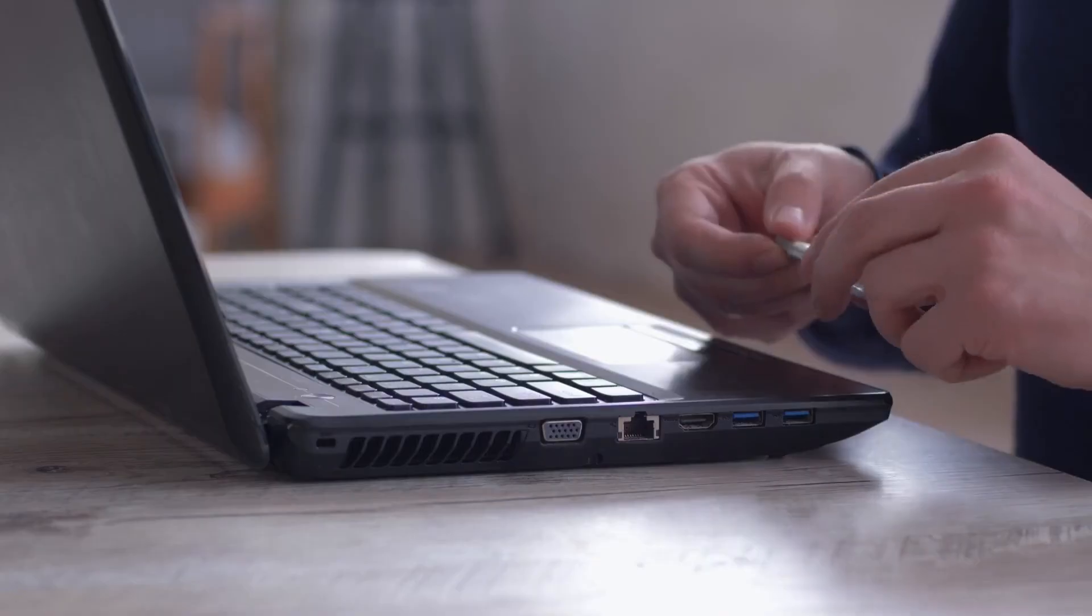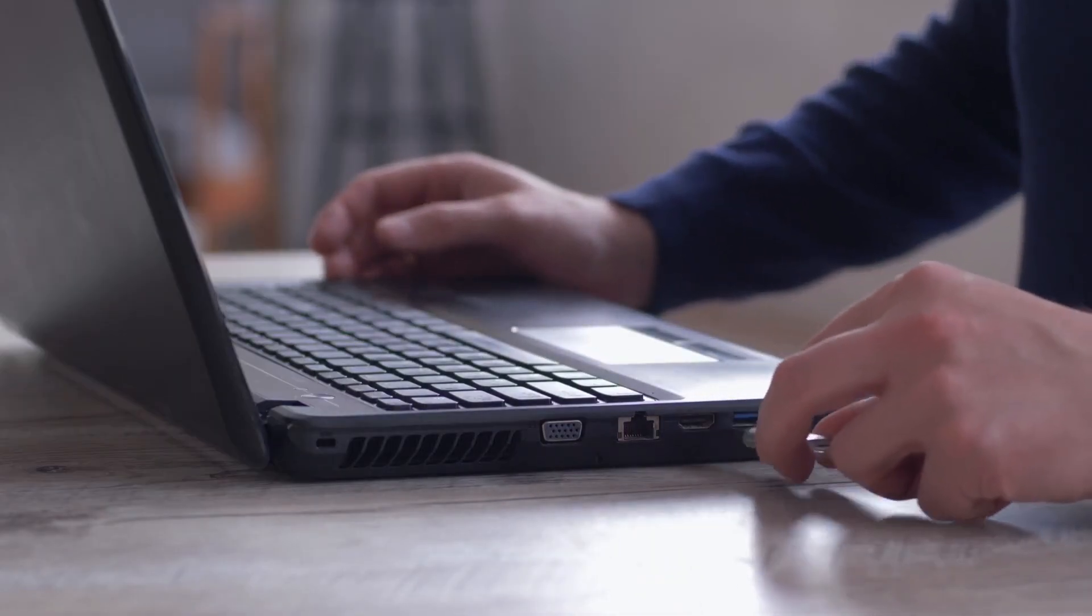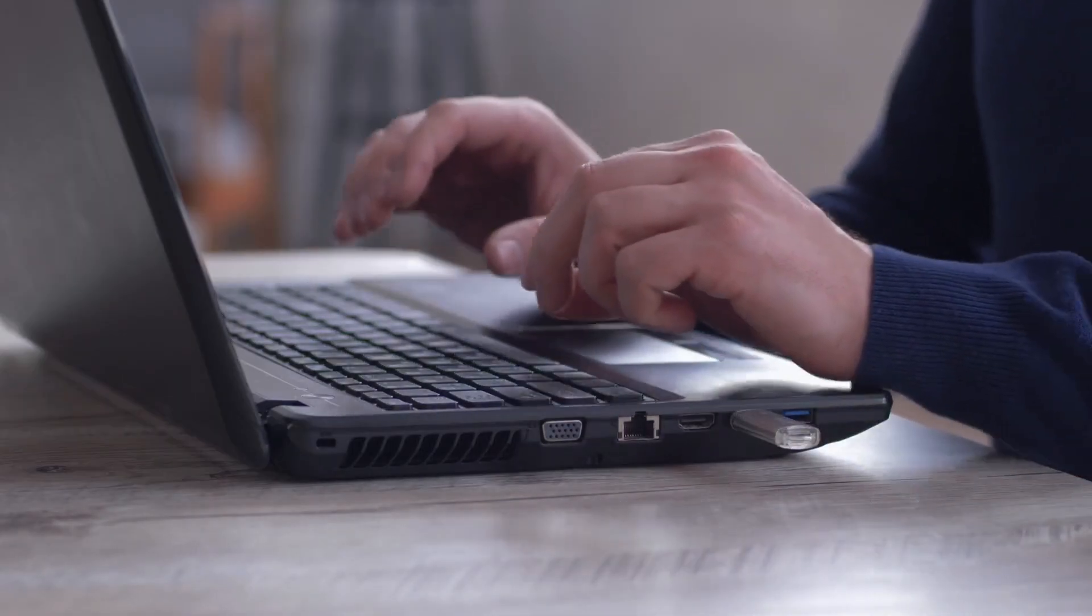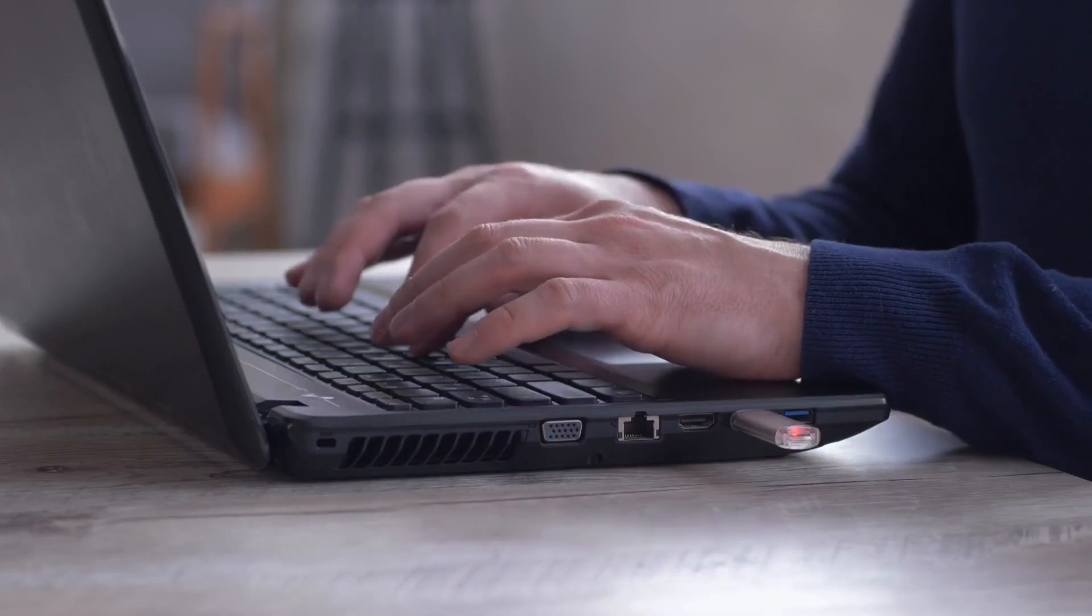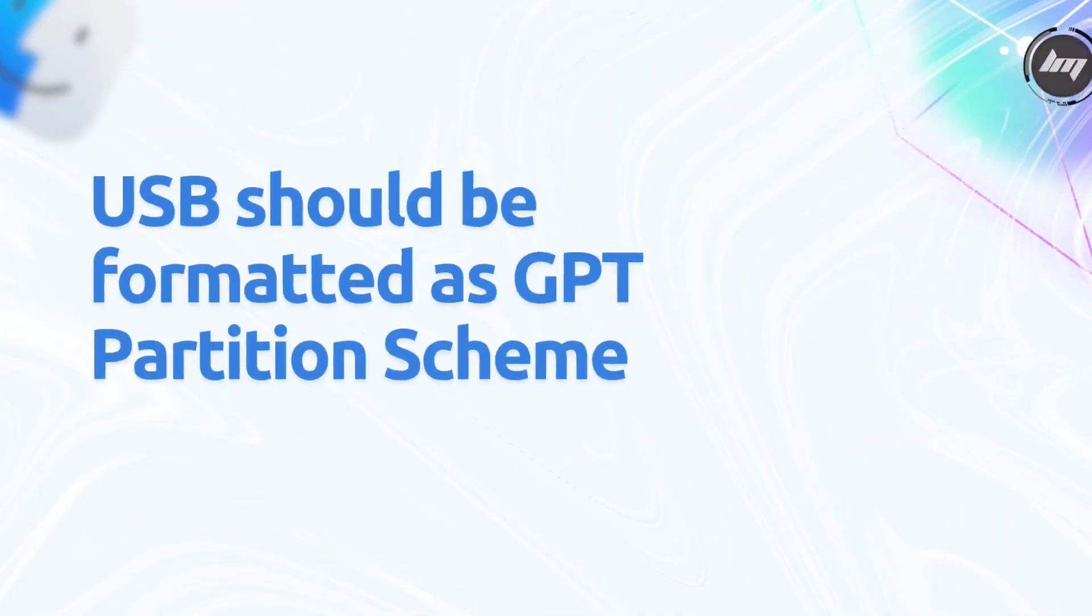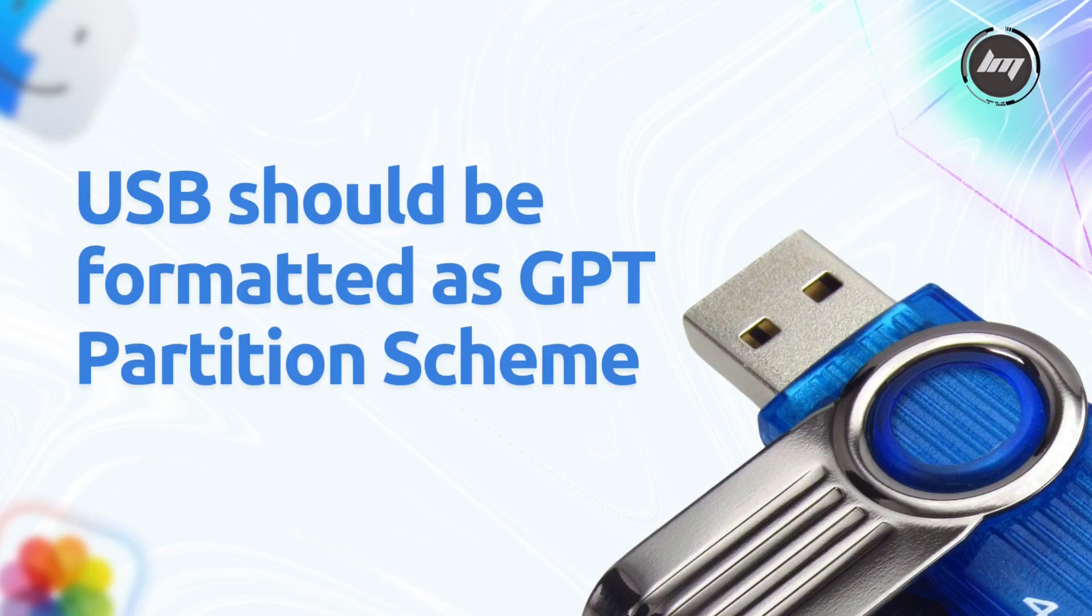Alright, we need to get your USB drive ready. First, plug in a USB drive into the computer. Everything on it will be erased, so back up anything important. Now, we need to make sure your USB is formatted correctly for macOS. We're going to convert it to GPT partition scheme. Why GPT? Because Macs love GPT. Think of it as speaking the same language.